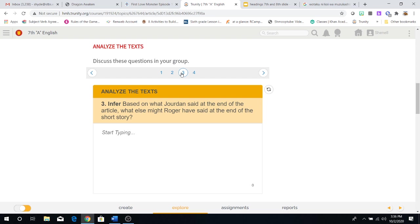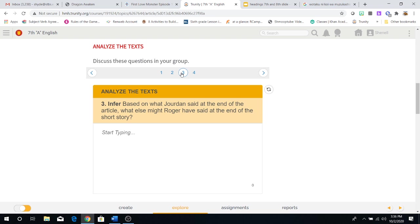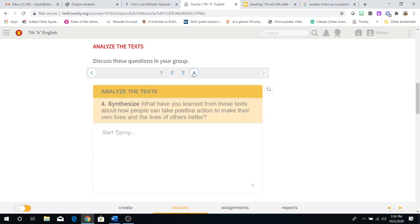Three, infer based on what Jordan said at the end of the article, what else might Roger have said at the end of the short story? Remember how Roger went out the door, the lady gave him the money for the blue suede shoes. And as he walked away, he wanted to say something else to her except for thank you, but he couldn't really think of what else to say. So this is the moment now where you guys can think about based on everything that happened to Jordan in his article and everything that happened to Roger in his story and really think about what Roger would have really liked to say to Mrs. Luella Bates Washington Jones.